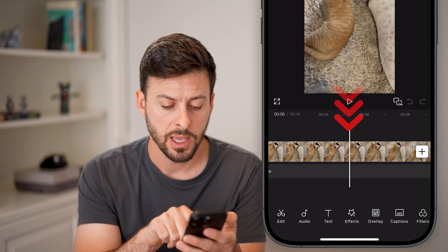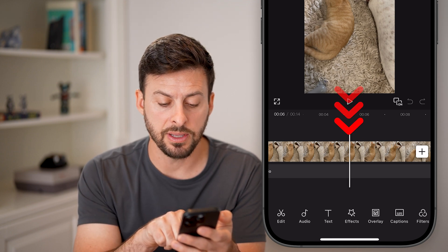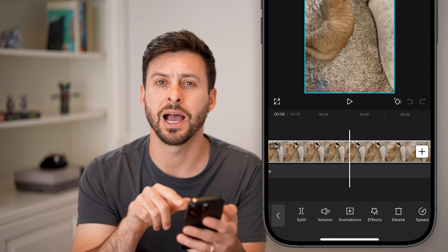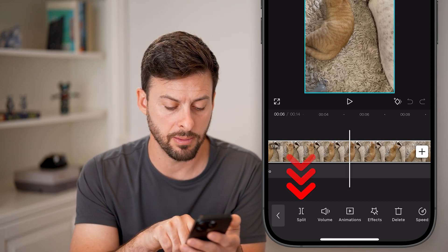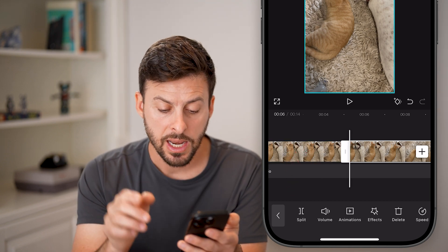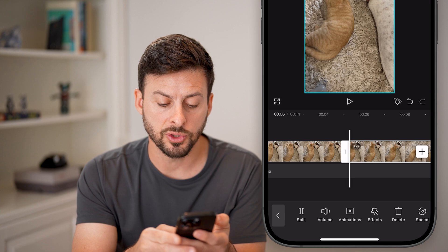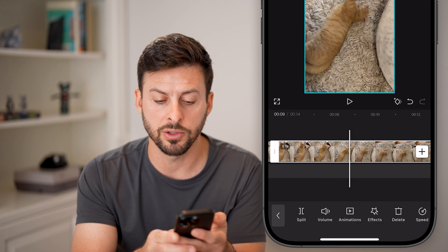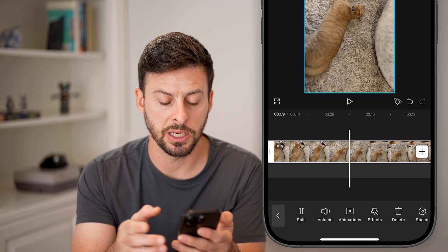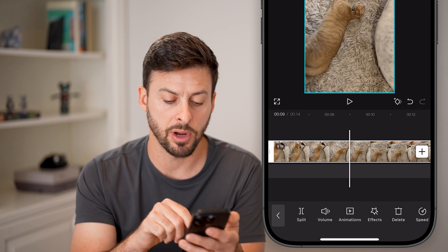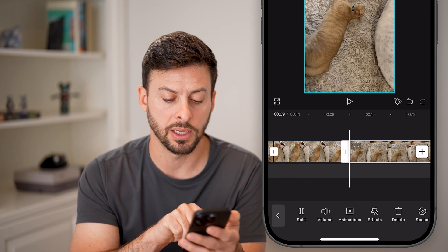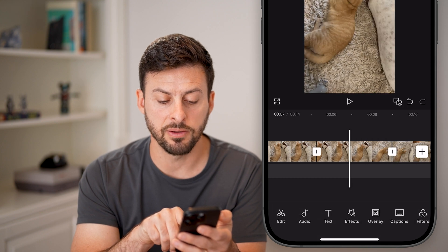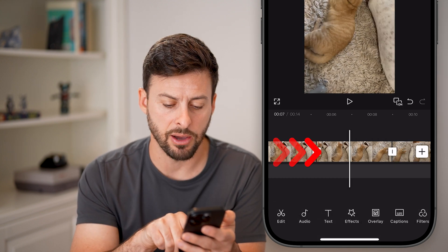Let's say that portion. I'm going to tap on the video here. You can see it highlights that video in white and I'm going to hit split. Now I'm going to swipe over until I find the section that I want to end speeding up. Let's say right here and I'm going to tap split again. Now I have this little clip in the very center that I have split out.